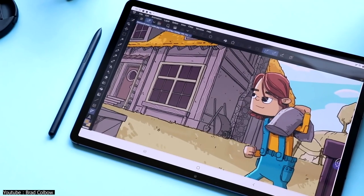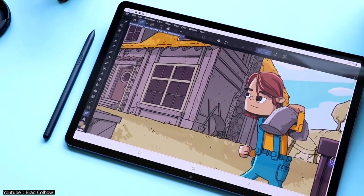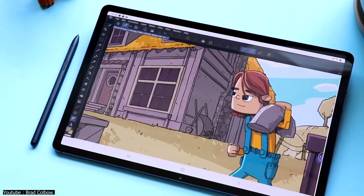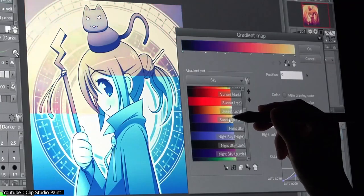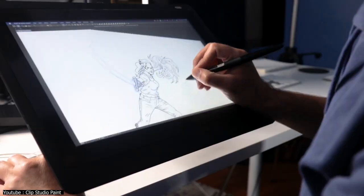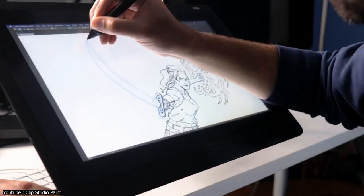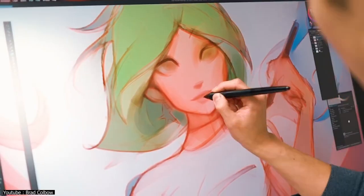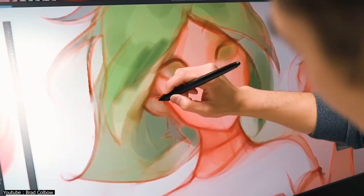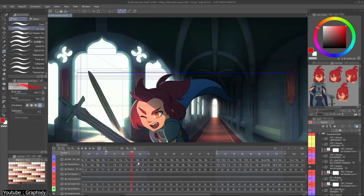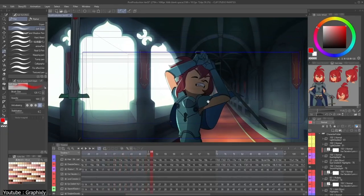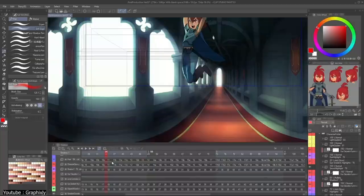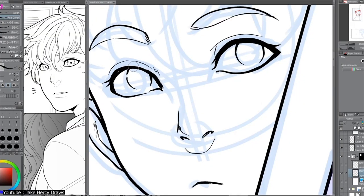Clip Studio Paint is a digital art software by Celsys. The software supports both bitmap and vector. Clip Studio is mainly used for digital drawing, painting, animation, and comic creation. We can already see the divergence between Clip and Photoshop, but let's not get ahead of ourselves here.